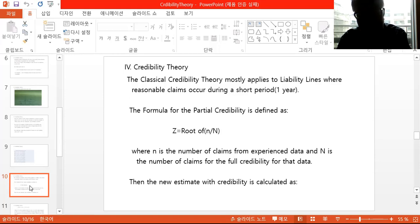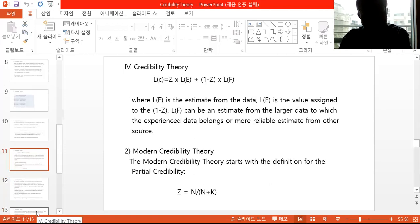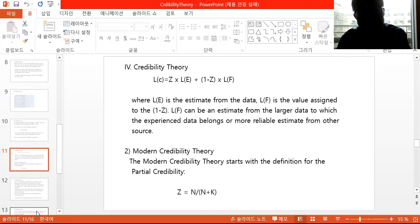The new estimate with credibility is calculated as follows: LE is the estimate from the experience data, and LF is the value assigned to the complement (one minus Z). LF can be an estimate from the larger group to which the experience data belongs, or a broader estimate from another source. The estimate reflecting credibility, LC, is the basic formula using classical credibility theory to produce a new rate or estimate.